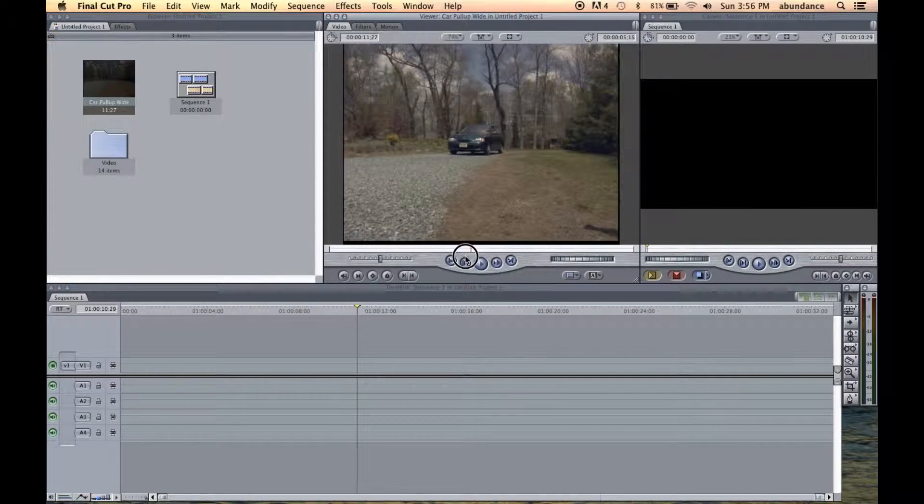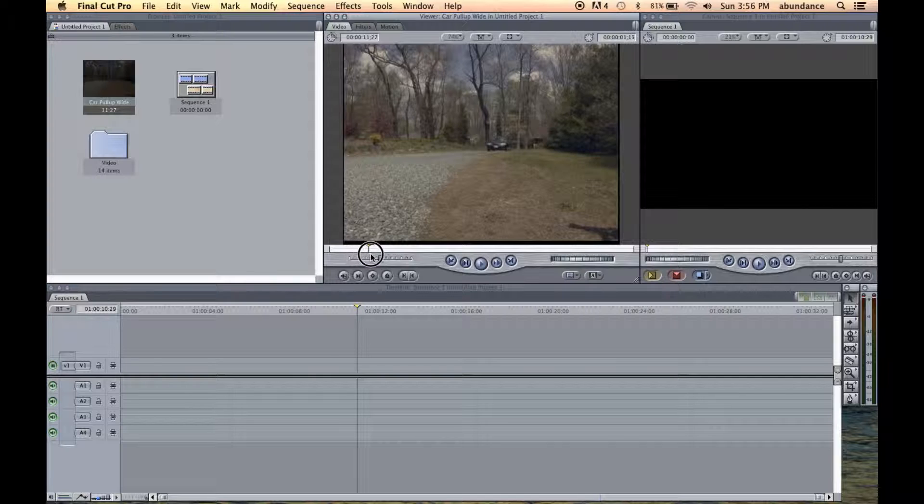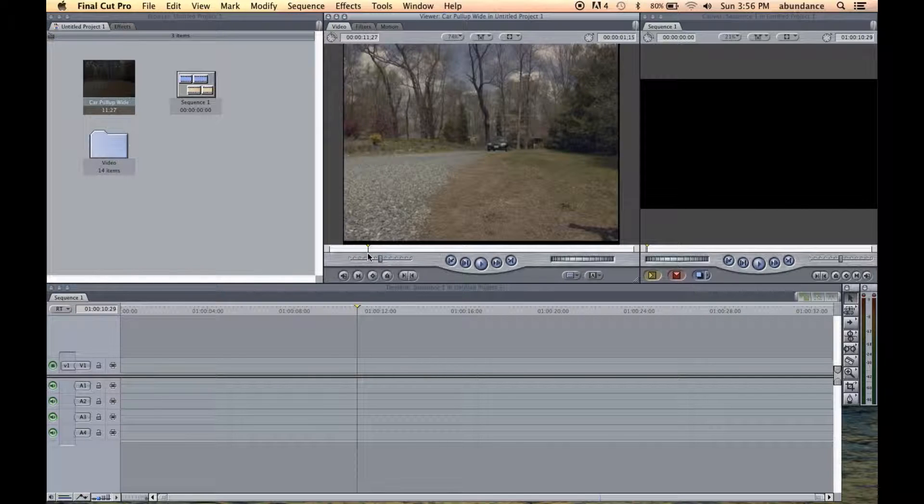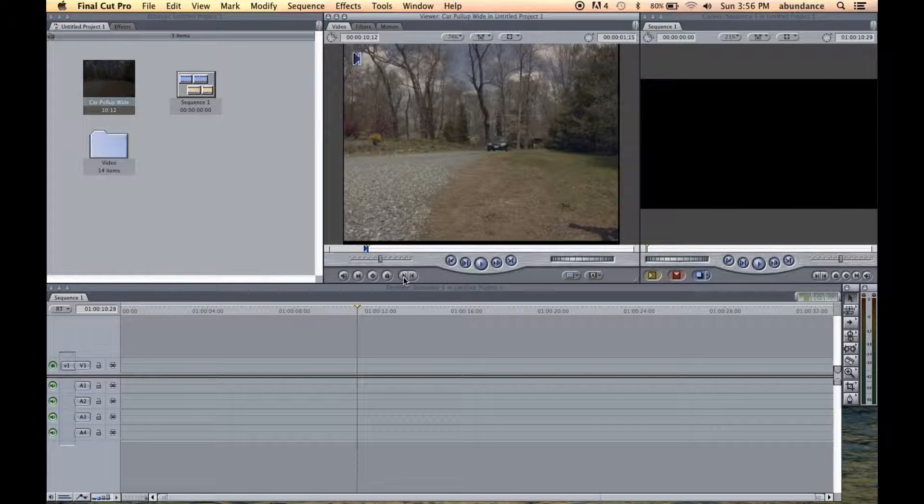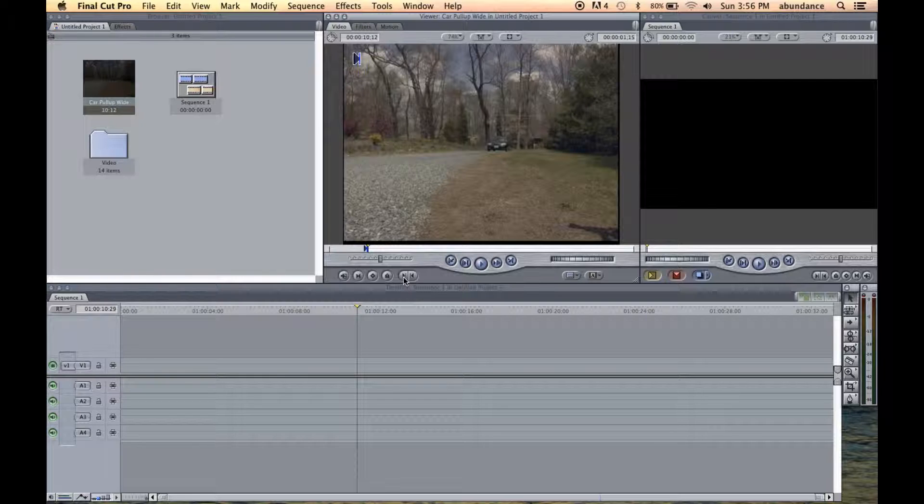So let's bring the playhead to about right here. I'm going to press I on the keyboard to mark an in point, or I could also click right there on this button would be the in point. If I can get the mouse cursor to hover over it, and see we can click right there.